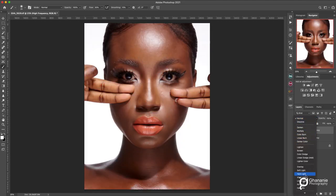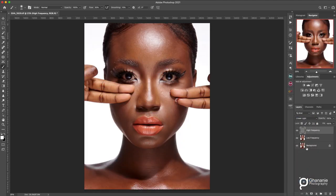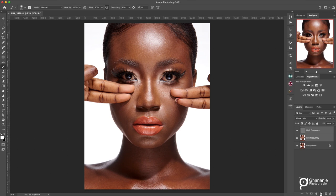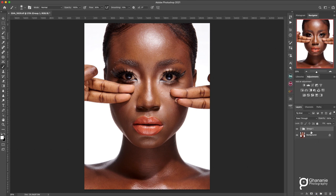The last thing you do is come to the blending mode and choose Linear Light — you'll see it brings the image back. Next, select both layers: click the High Frequency, hold Shift, and click Low Frequency. Then click the folder icon to create a new group. Rename the group 'Frequency Separation' and you can add '8 bits' to the name as well.